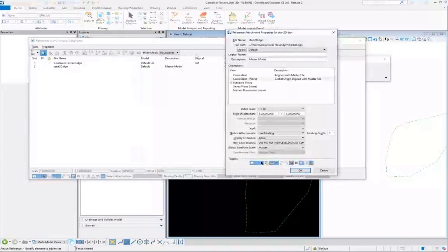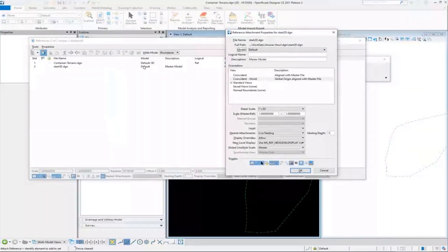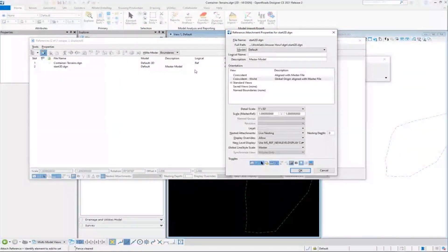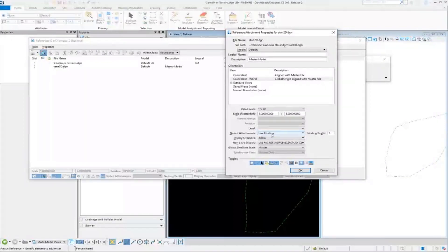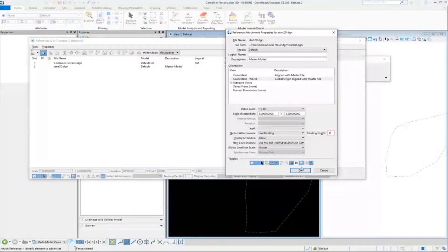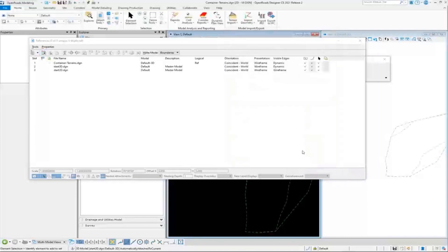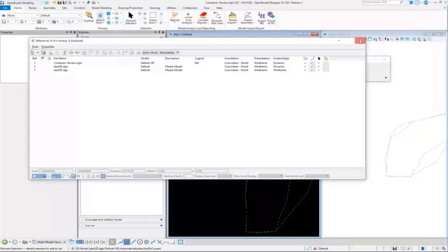And on this one, since the terrain is in the 3D and it's referenced into the 2D, this one I do have to pay attention a little bit to the nesting. I want it to grab the nesting reference there. So I'm going to make that a one and I'm going to import that.